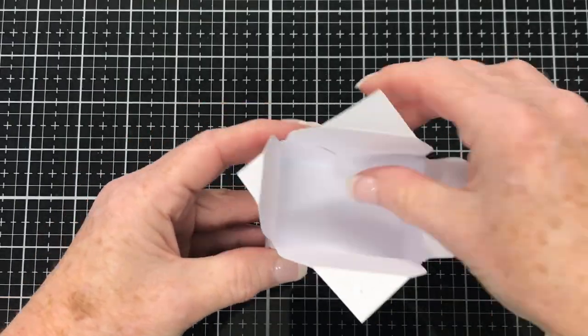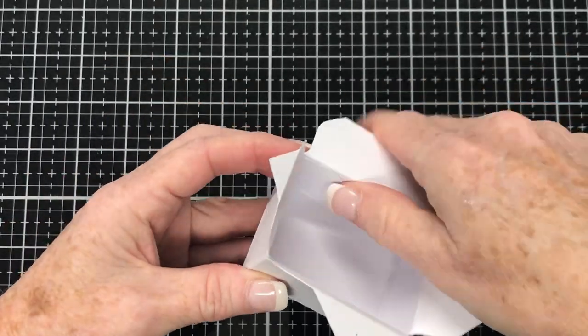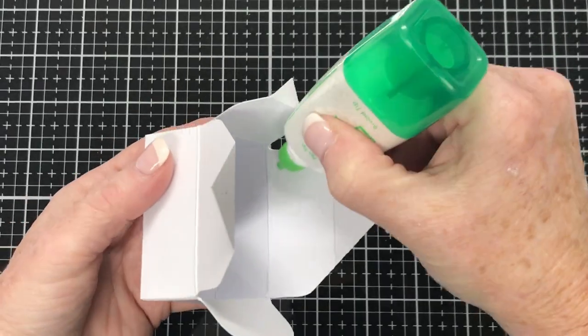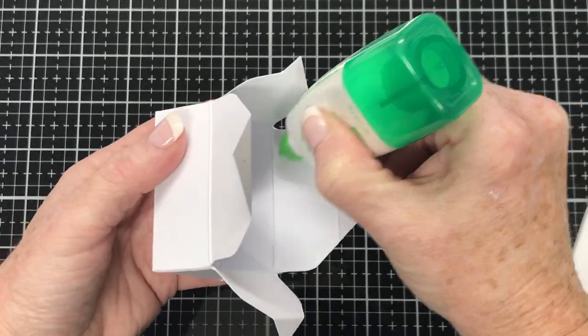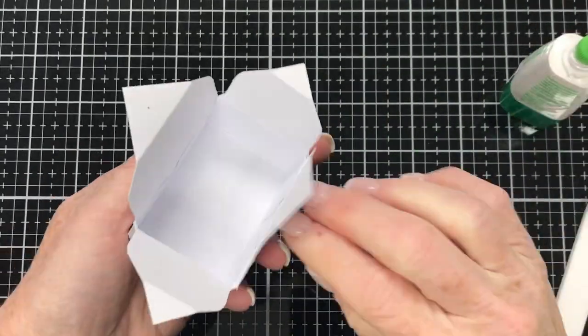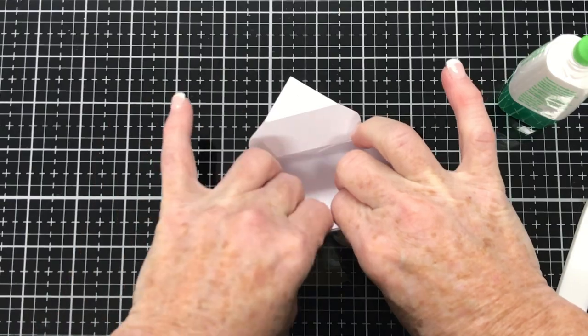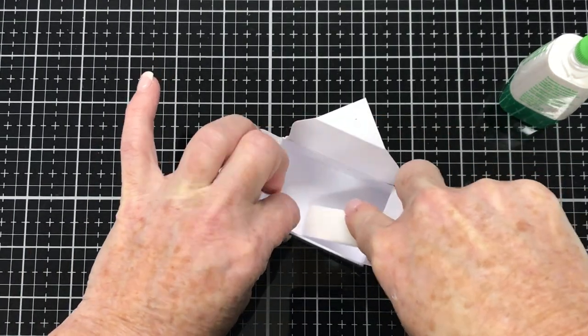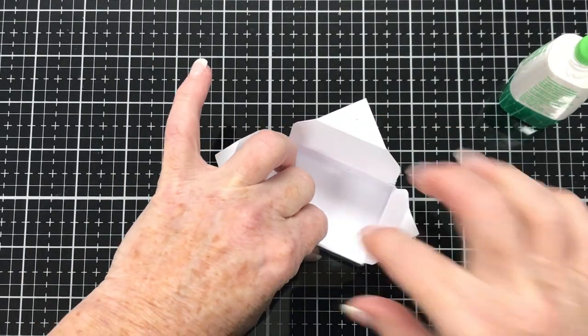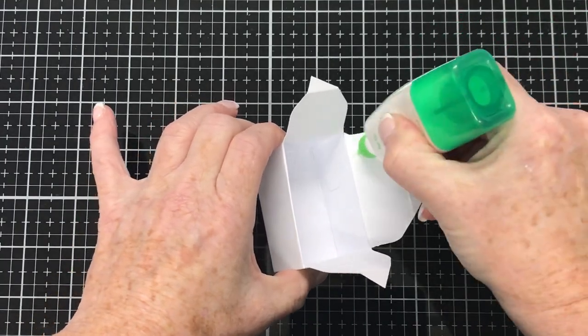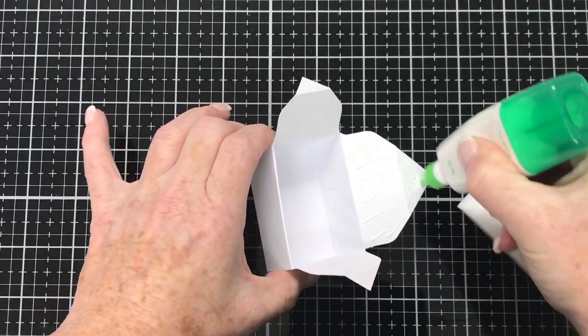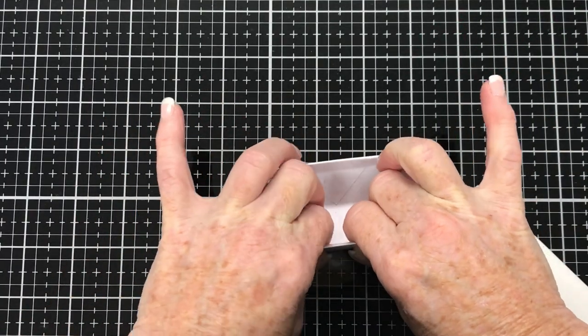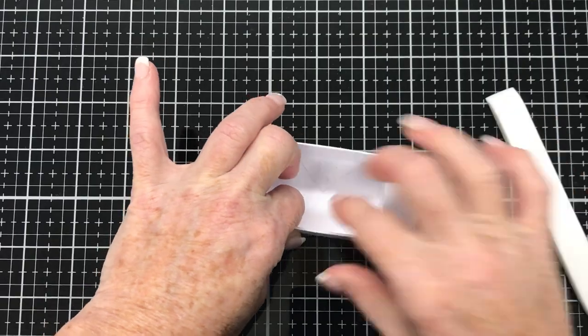So the box is coming together but we've got these triangles that are still hanging out. So we're going to put glue onto those and we're going to fold them down into place and glue them down. I'm using my bone folder here to press down to get good stick and what these triangle pieces that we're folding in are doing...